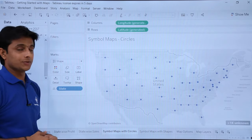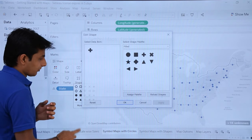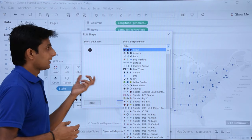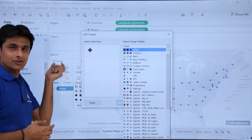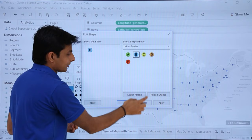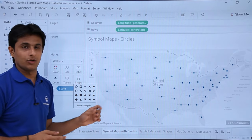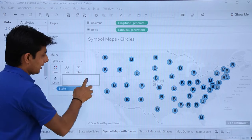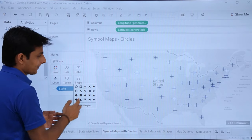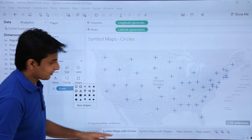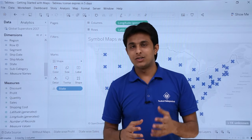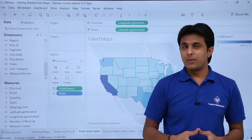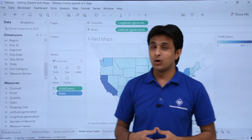For symbol maps with shapes, click on the shape mark, then 'More Shapes', and use the drop-down to browse many available shape options. For example, selecting 'Letters', choosing 'B', clicking Apply — everywhere the 'B' symbol appears. If the size is too small, click the drop-down and increase the size. You can change the shape anytime by clicking on it. That covers geographical representation in Tableau: working without maps, state-wise profit, state-wise sales, symbol maps with circles, and symbol maps with shapes.